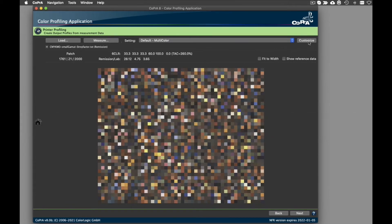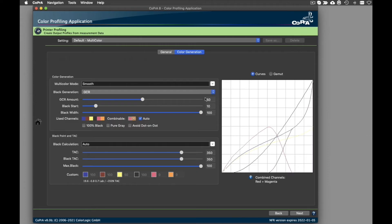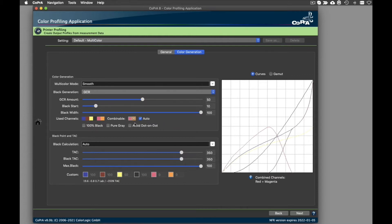Next is the impressive new channel combination feature for multi-color profiles. This feature creates printer and DeviceLink profiles for industrial applications such as ceramics and textile printing with multi-color inks.